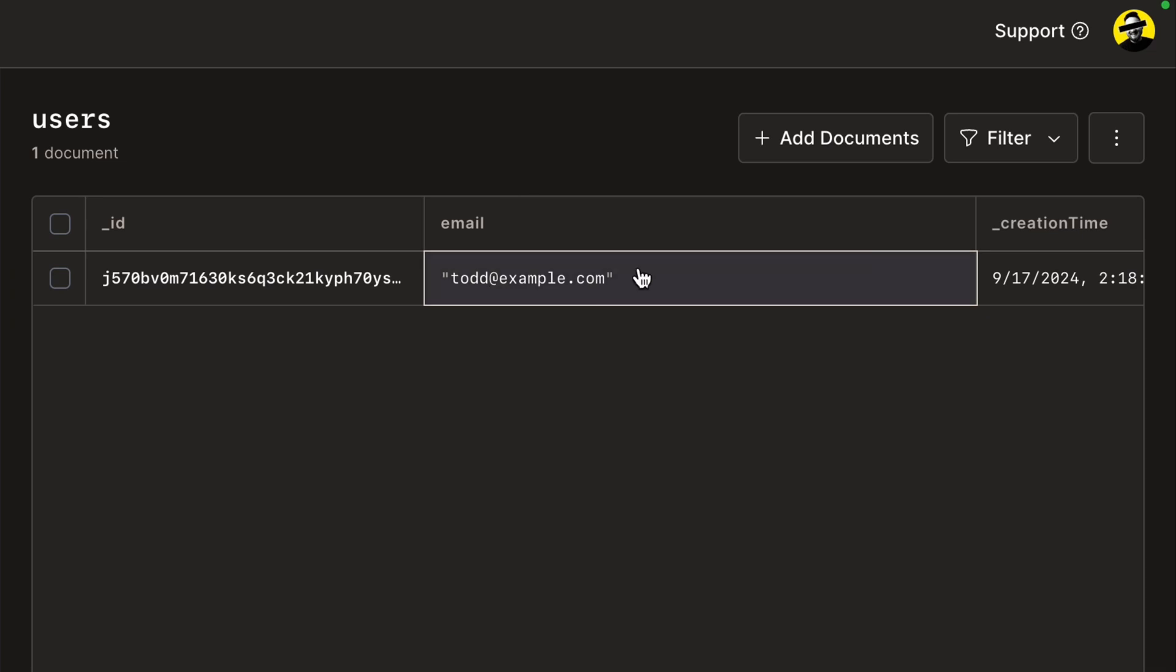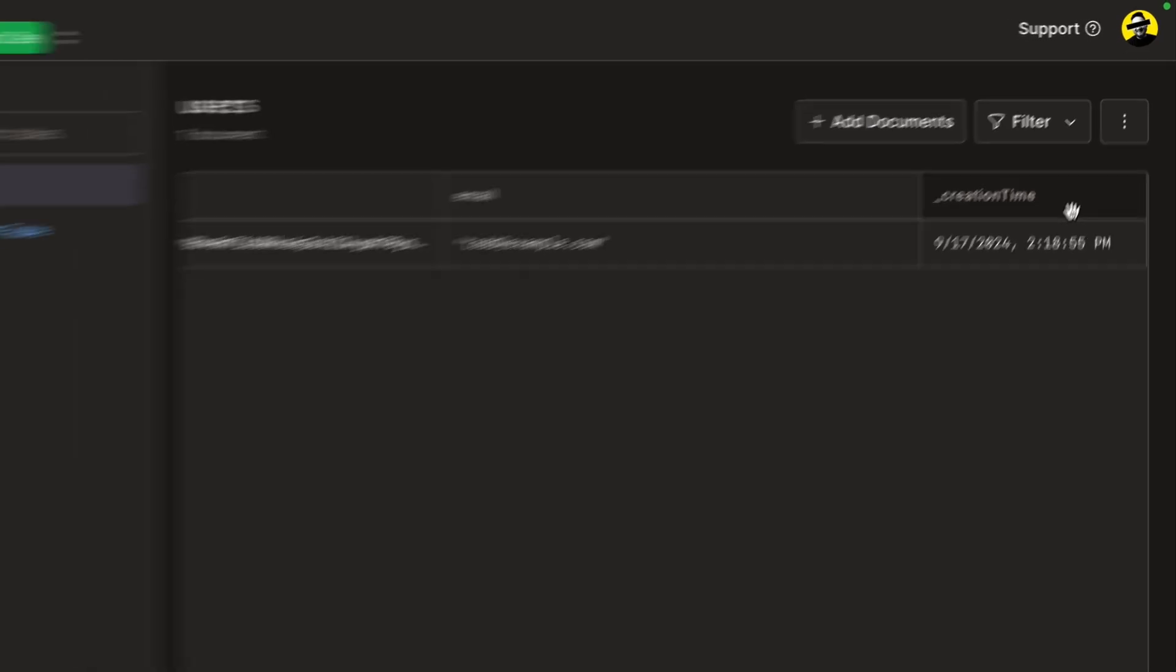We have their email, which is the only data that we added, along with two automatically created fields by Convex, underscore ID, and underscore creation time.